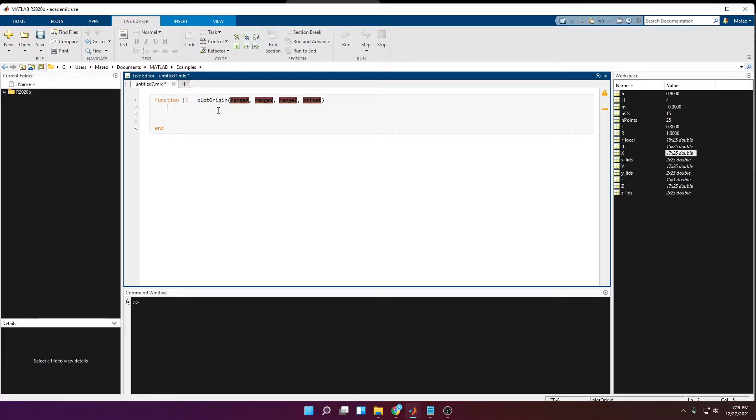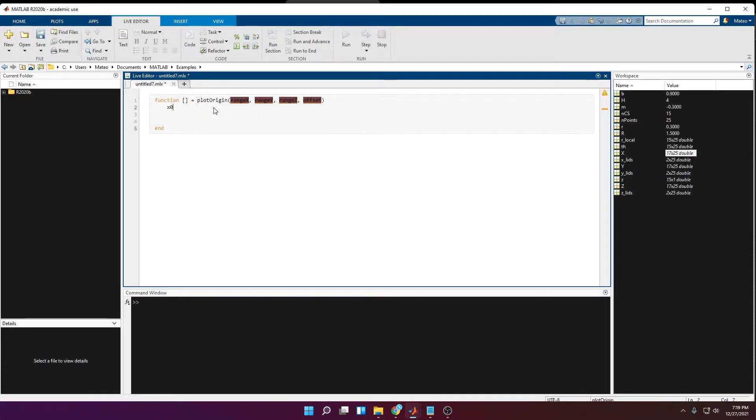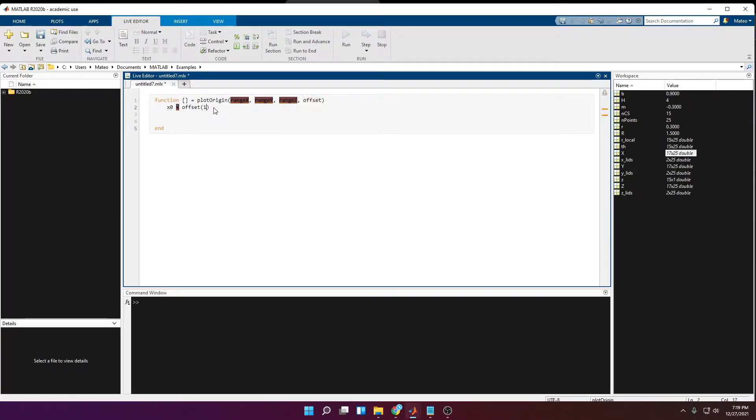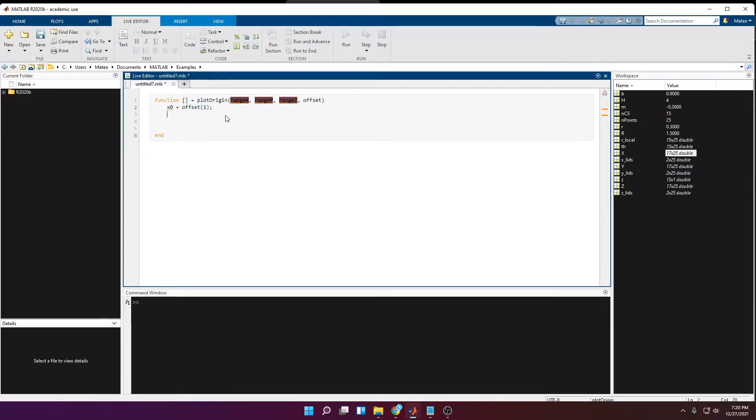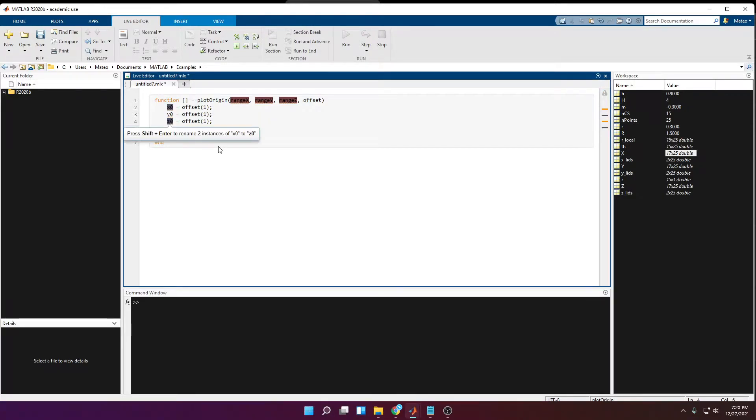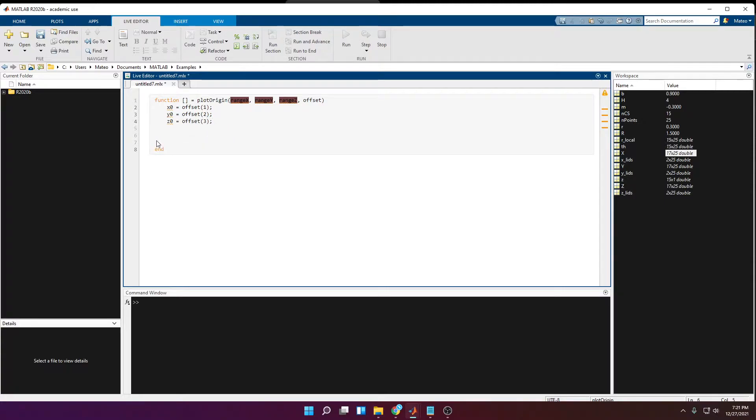Now first I want to separate this offset vector into the three components, so I'm going to call the x0, which is going to be the xOrigin, it's going to be offset(1), which is going to be the first element of this vector. Then I just copy this, paste it three more times, one is going to be for y, one is going to be for z, y is going to be the second element, and z is going to be the third element.